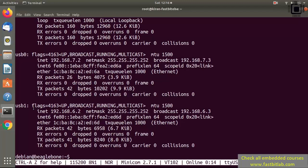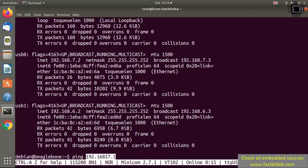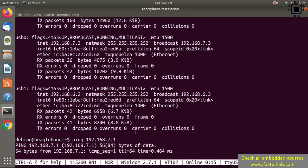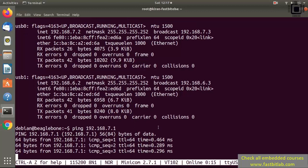Now you can just ping the host by running the ping command. Try: ping 192.168.7.1 — this is the address of the host. If you run this command you can see that we are able to establish the connection.